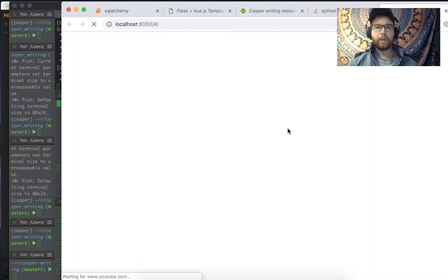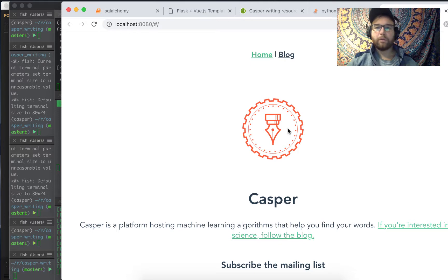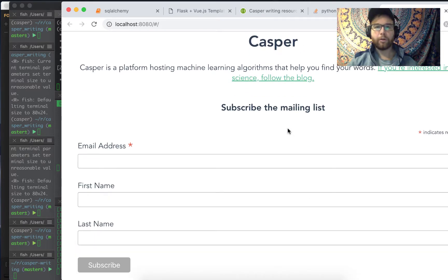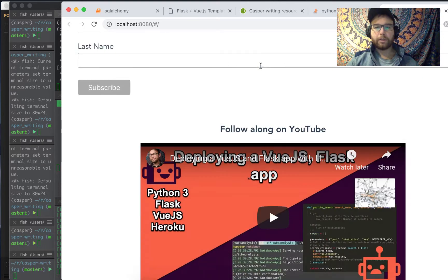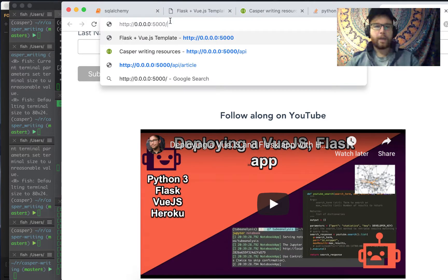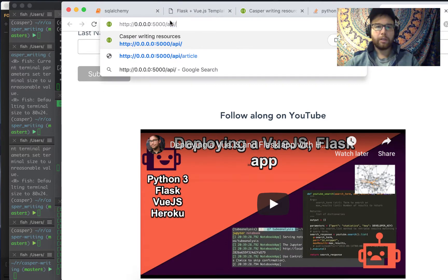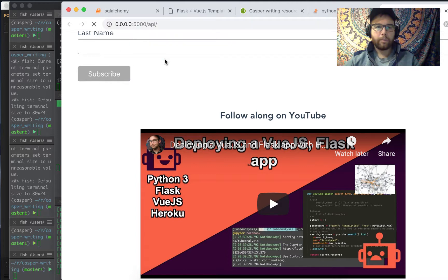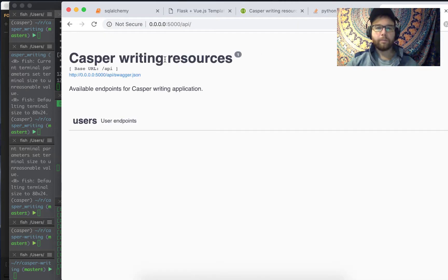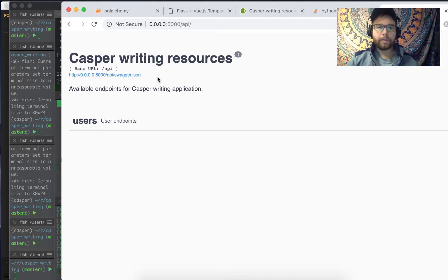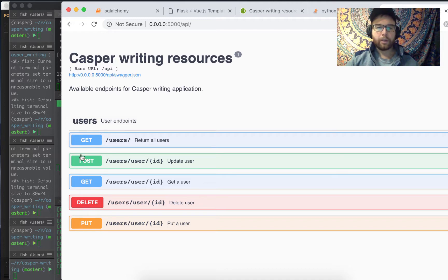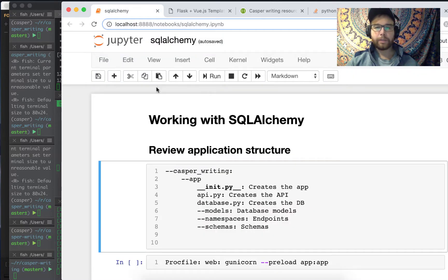When I push this up to Heroku, it's actually live on Heroku. I can visit the Swagger documentation if I go to the Python endpoint — forward slash 'api' — and I have the available endpoints for the Casper Writing application listed there.